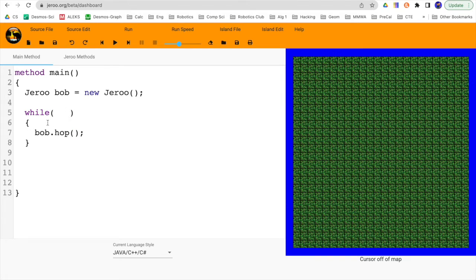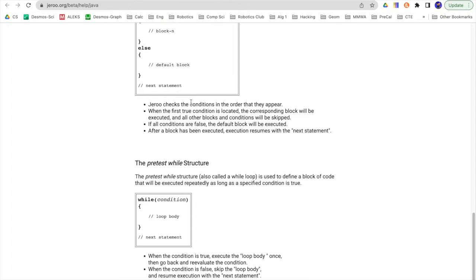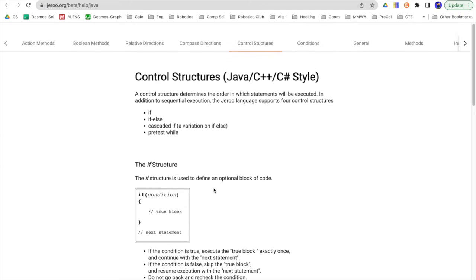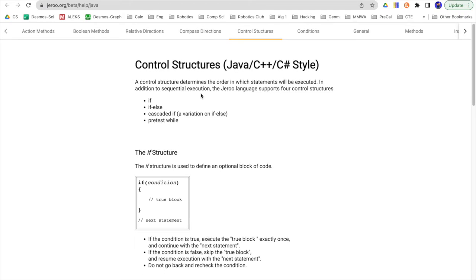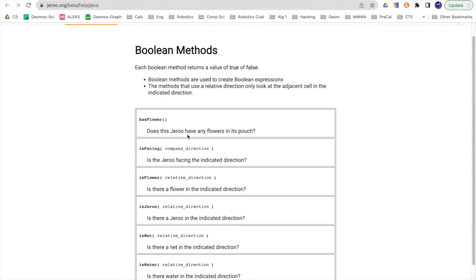Now our condition that we're wanting is we want to say while there's nothing in front of him, while there's no obstacles, there's no nets, or anything like that. So if I want to have some sort of condition, I'm going to go back up here, and I'm going to look at the different Boolean methods, the different sensor methods, the different things that the Jeru can detect.